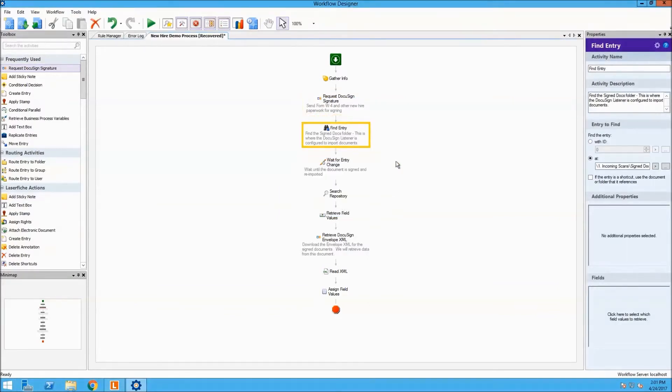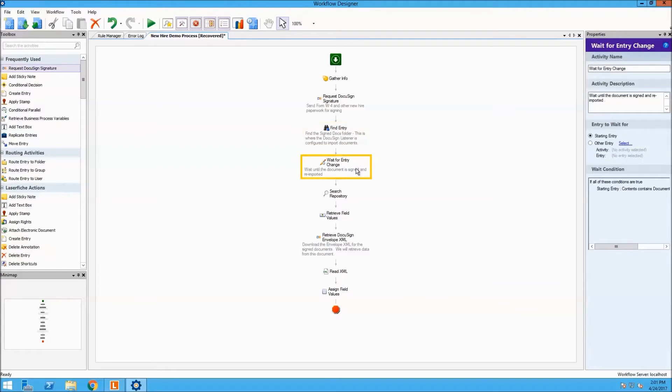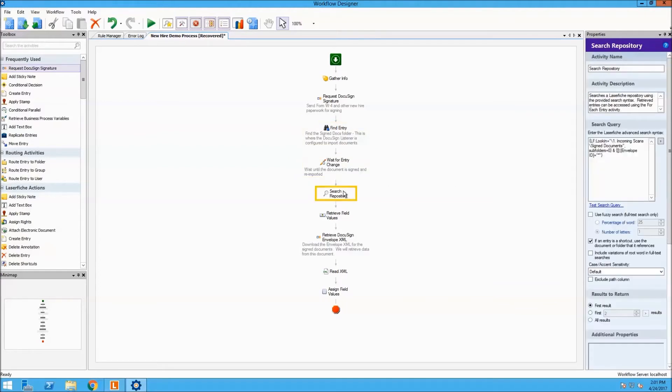This portion of the workflow waits for the document to be signed and re-imported by the DocuSign Connect listener and retrieve the signed document.